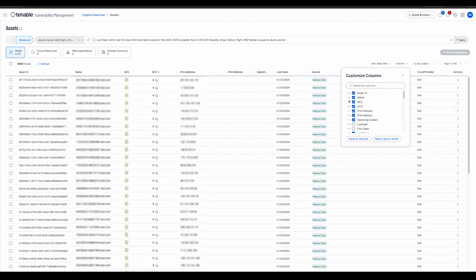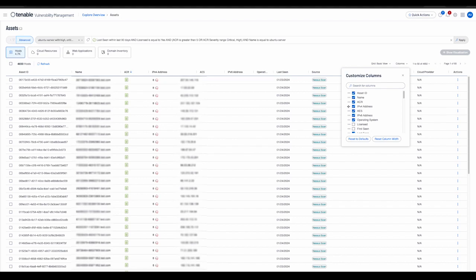We can change the column precedence by dragging and dropping, and this is reflected in real time without the need for the user to refresh the column.